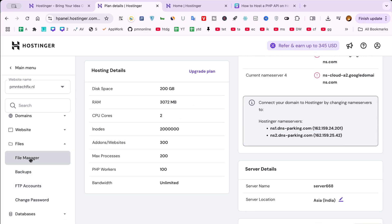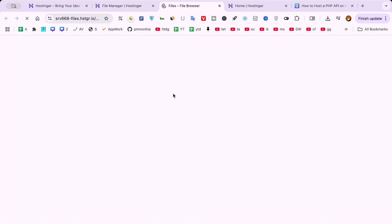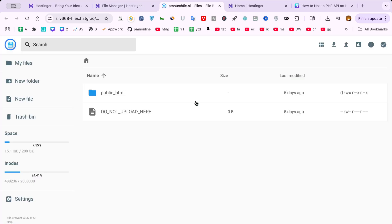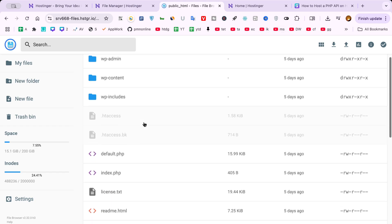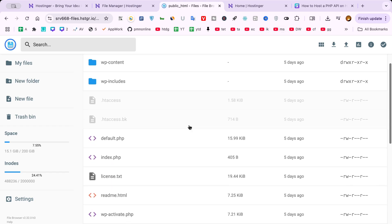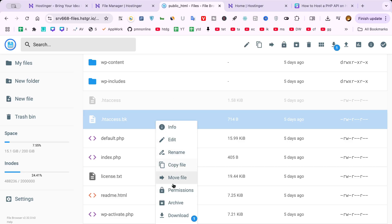Now go to the public HTML folder. This is the root directory where your website and API files live. Upload your API files here or create a separate folder named API if you want to keep things organized. For example, if you place your files inside a folder called API, your endpoint will look something like yourdomain.com slash api slash user dot php.